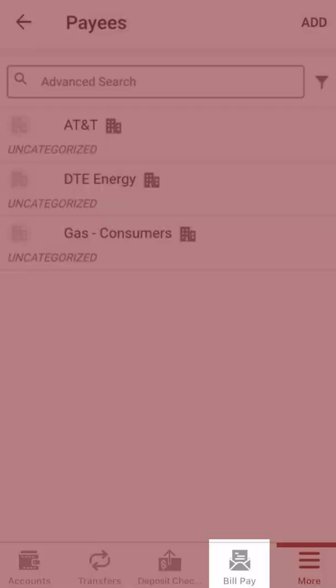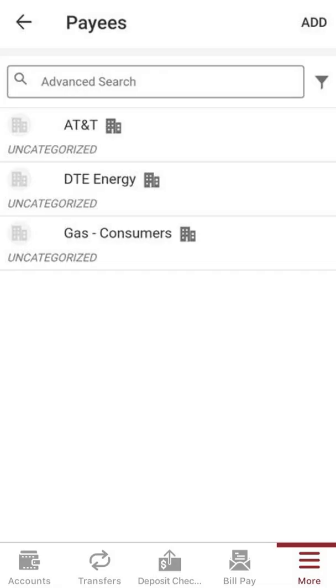The bill pay widget allows you to pay all your bills, whether one-time or recurring, as soon as the next business day. You can schedule payments ahead of time and see a detailed view of your bill payment history.